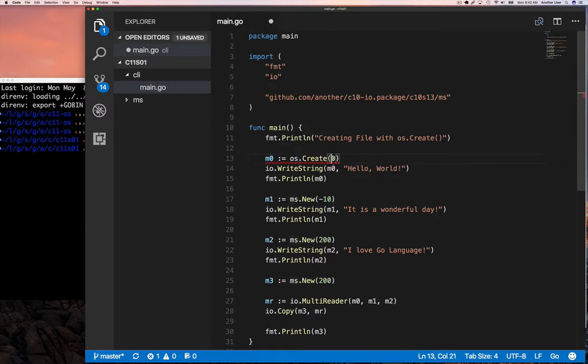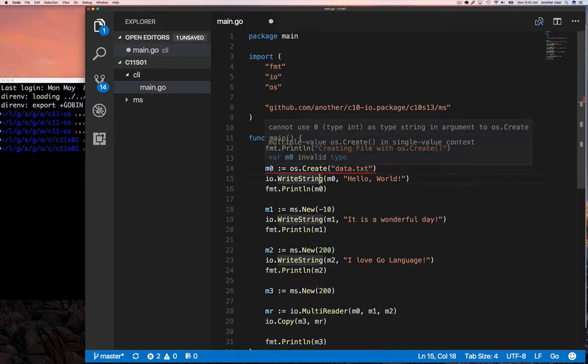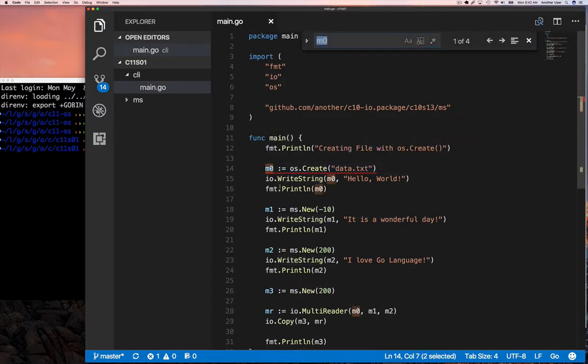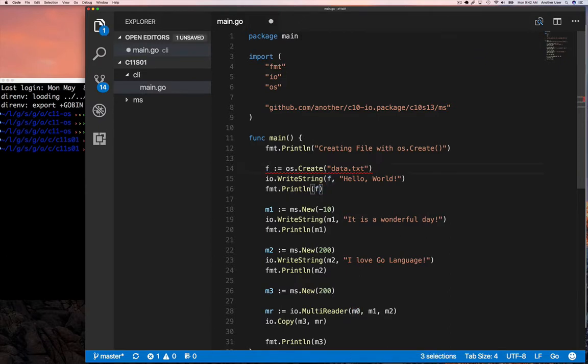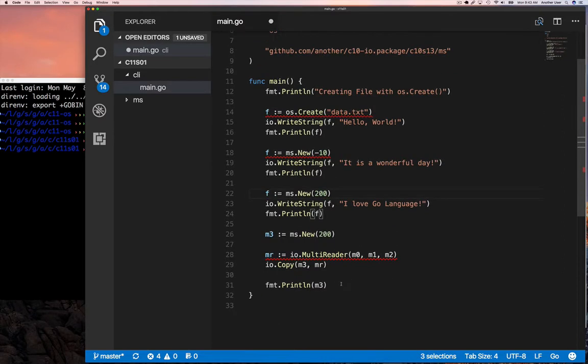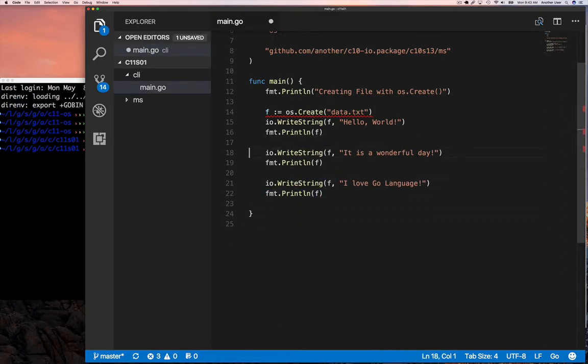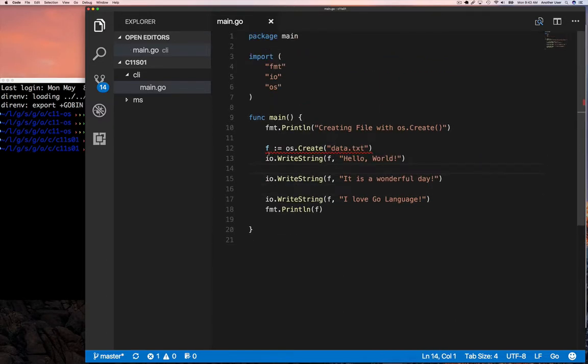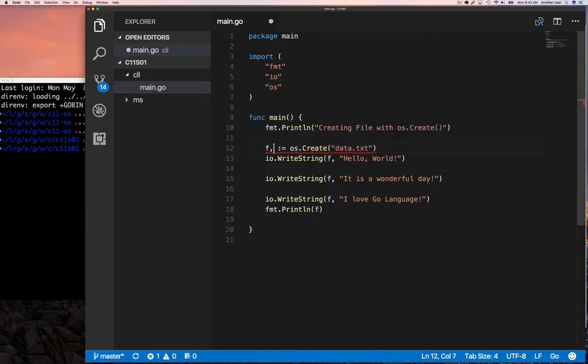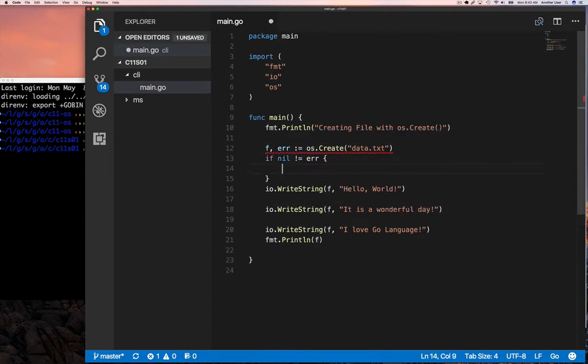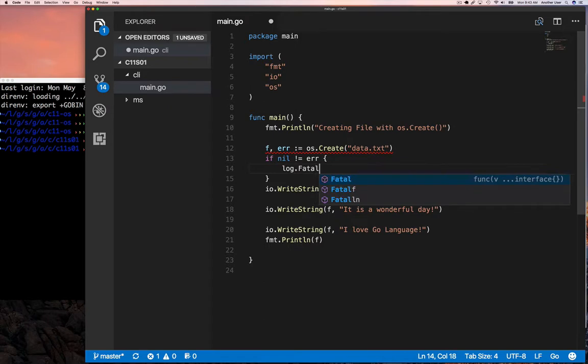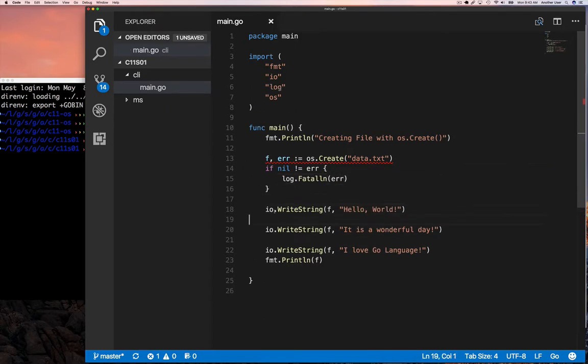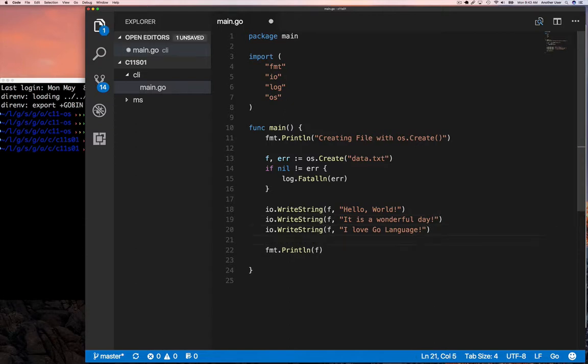And the reason I'm using this is because there in section 10-13, we created some lines of text string, and we wrote it to our MemStore object using the writeString function from the IO package. So we're going to use the same IO.writeString function, but instead of writing to our MemStore, which is a file-like thing, we're going to actually create a file using OS.create file, then write to it. But then OS.create file also returns an error in addition to the pointer to the file. So we have to use that and check and see if there's an error.